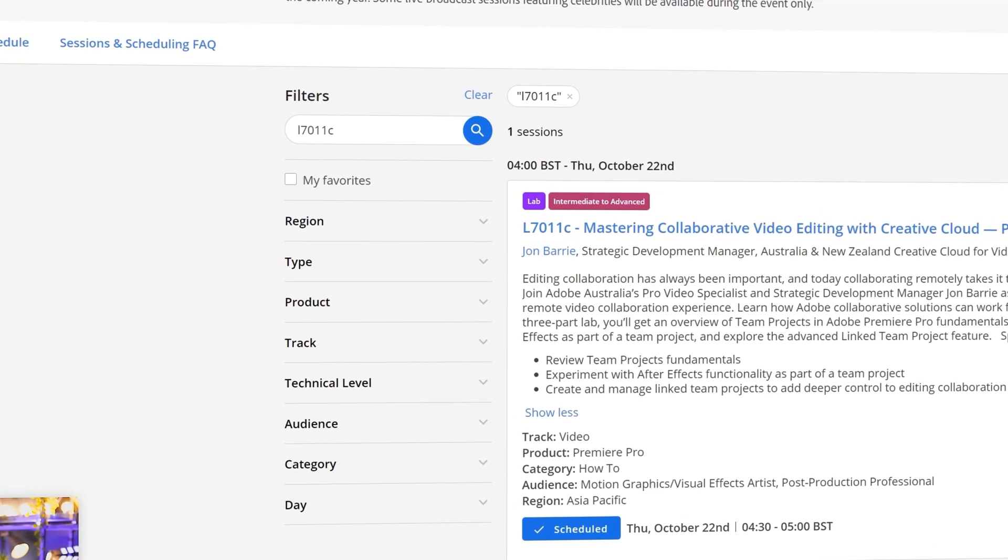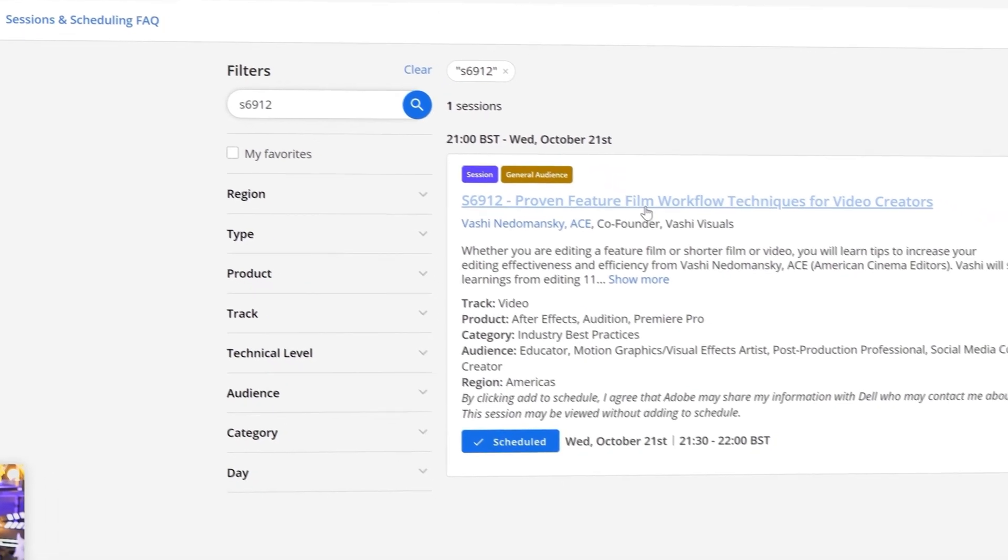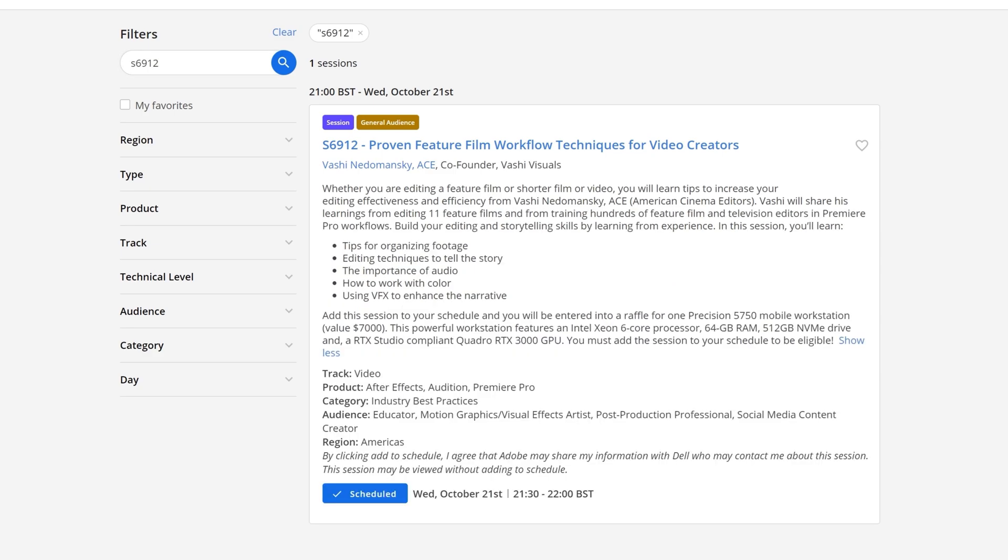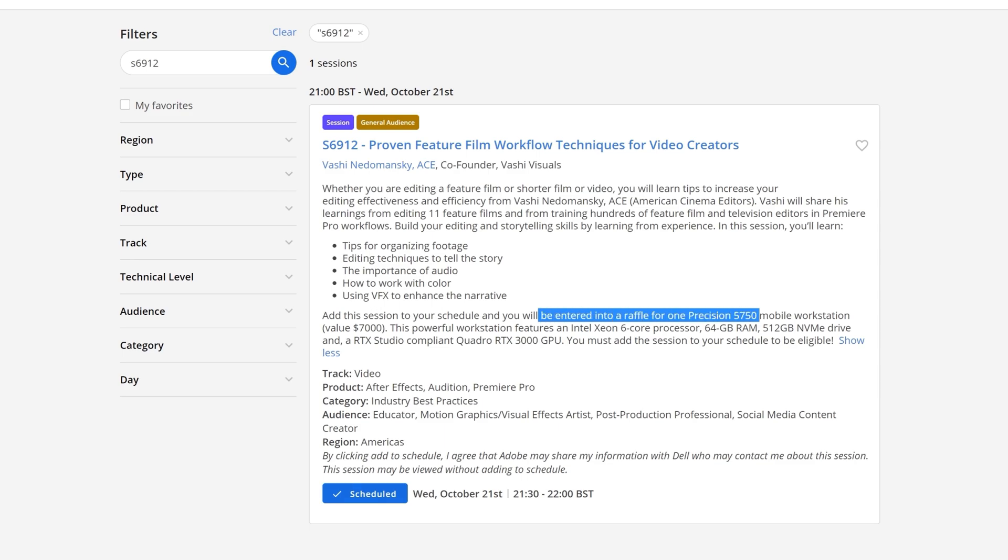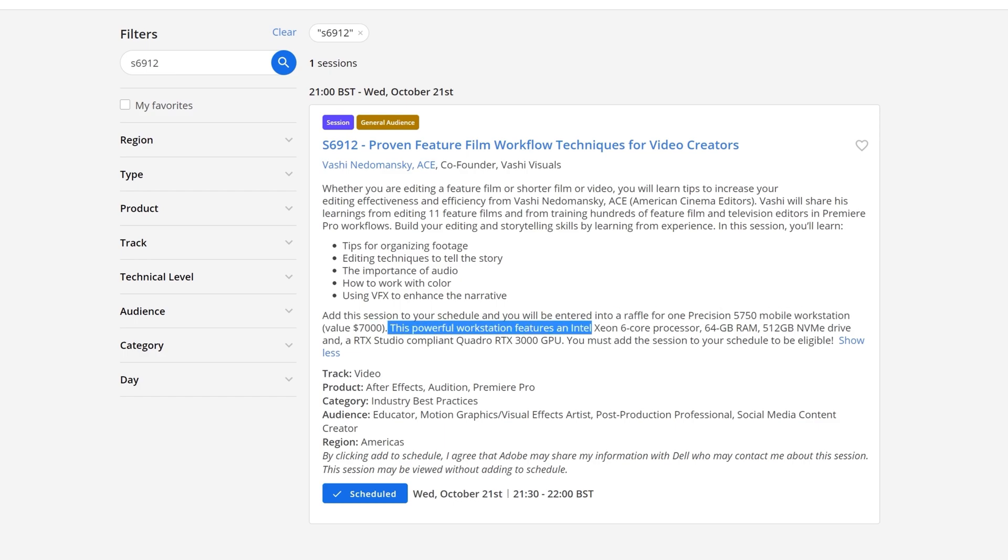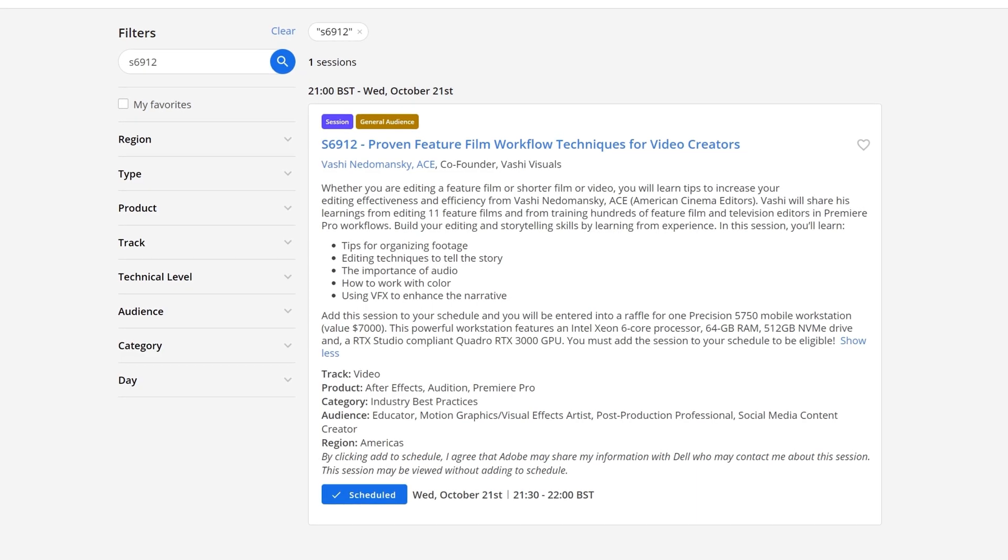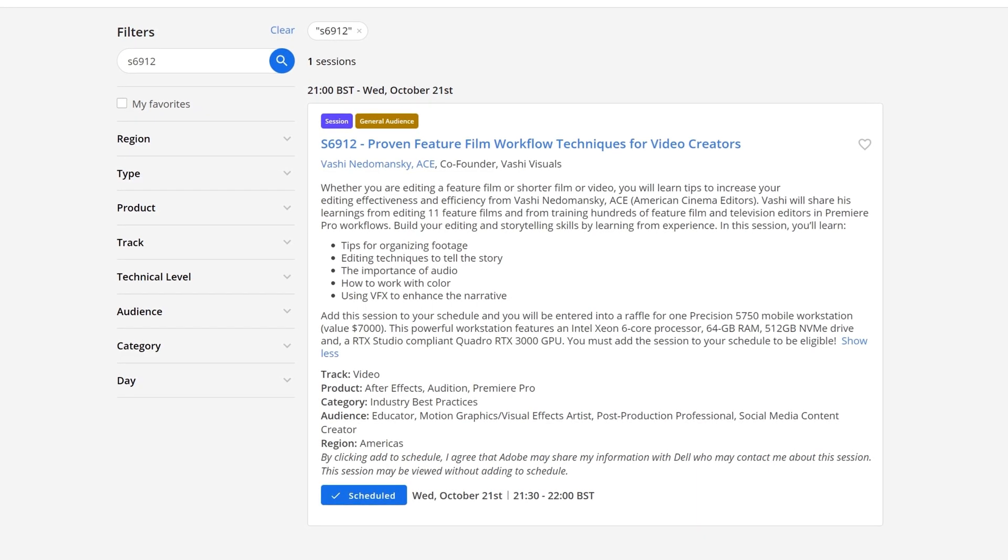I picked a couple of bonus ones as well. This one is S6912: Proven feature film workflow techniques for video creators. This is for general audience. I think this one is going to be really cool. Tips for organizing footage - always amazing. By the way, this is from Vashi Nedomanski. I noticed this thing here: if you schedule this session, you will be entered into a raffle for one precision 575L mobile workstation, value $7000. This powerful workstation features an Intel Xeon 6 core processor. You must add the session to your schedule to be eligible. So definitely schedule this session because who doesn't want to win a $7k computer? All of these things are really cool. Tips for organizing footage, editing techniques to tell the story, the importance of audio. This is more towards the general side of the topic, but I think still, this is going to be really cool because Vashi is also going to be talking about using VFX, something that is close to my heart.